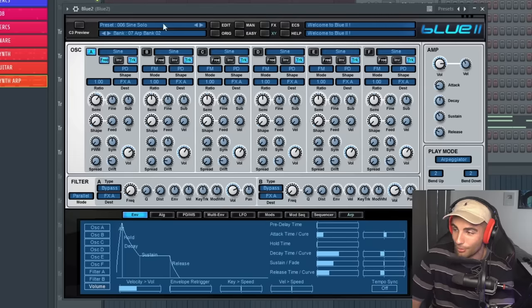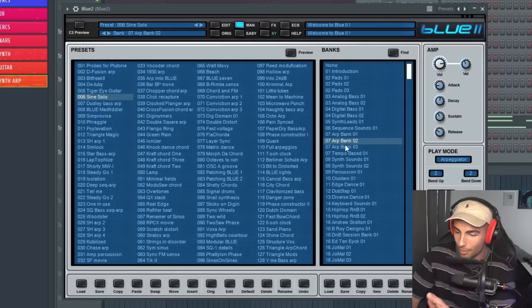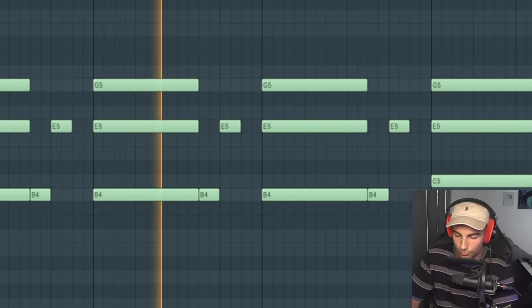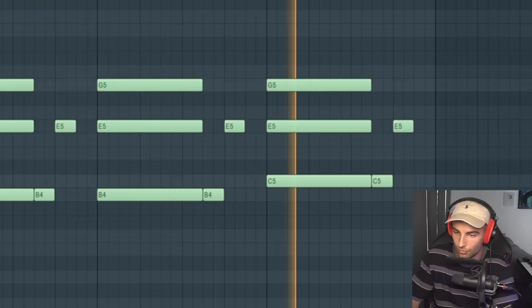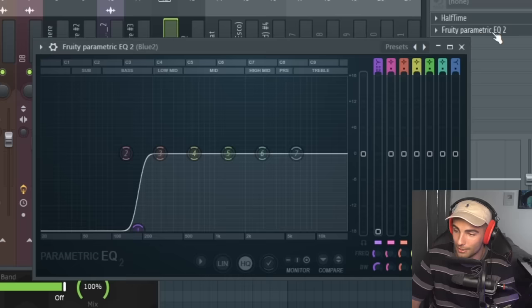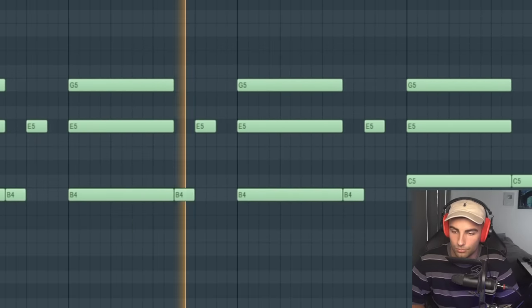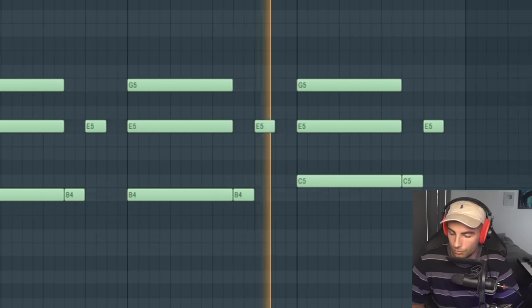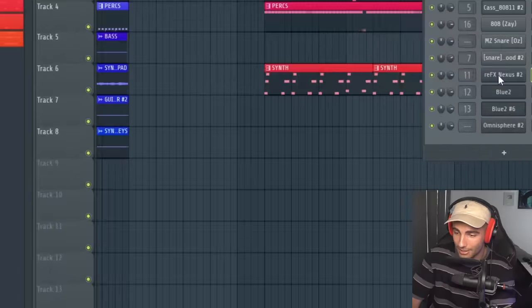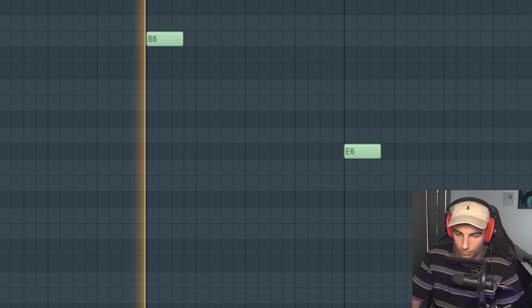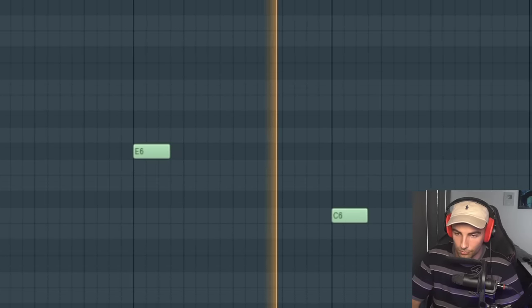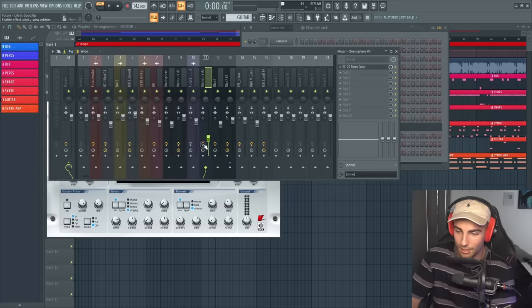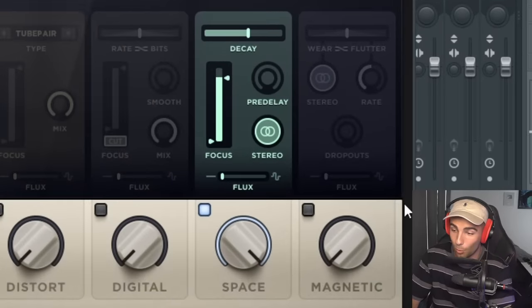Next up, we have a second synth from Blue 2. This is the Sine Solo from the Arp Bank O2. Then we're adding Half Time to half-speed the sound, as well as Fruity Parametric EQ 2, just cutting out the low end. Then finally, we have one more preset before we get to the 808 and the drums. This is a guitar preset from Nexus. It is the GT FM Guitar 4. So we're not going to touch this preset, but we're adding RC-20 Retro Color to the mixer, and we're taking up the Space Reverb 100%.